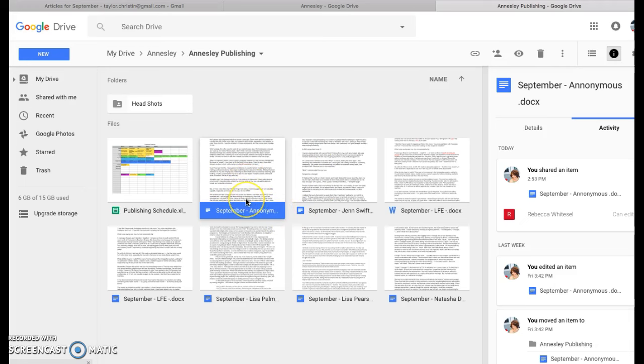She can just drop in, copy, paste it, and put it up on the website and format it for the website. Okay, I hope that's helpful. Let me know if you have any more questions. Bye.